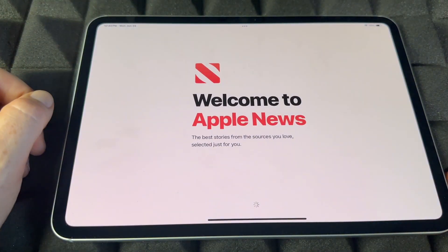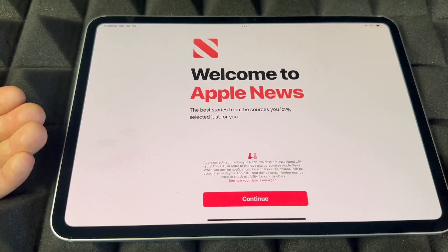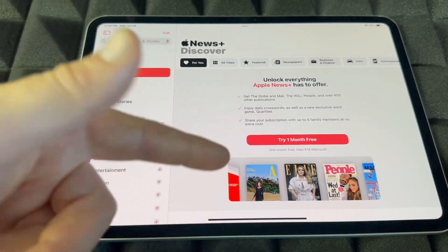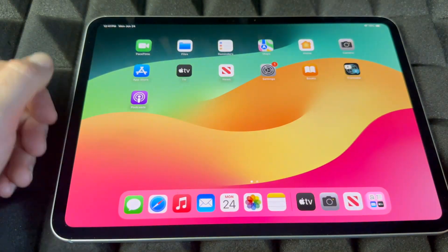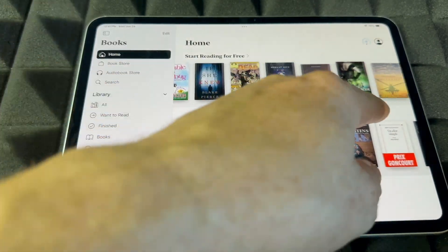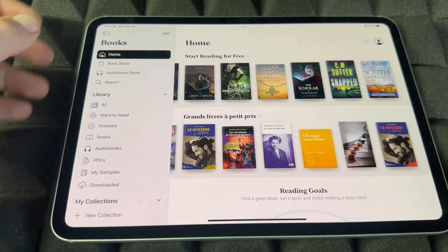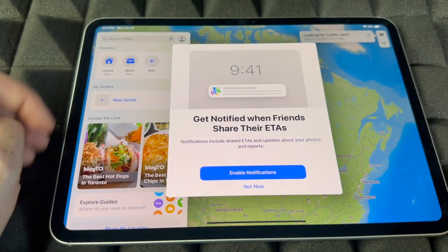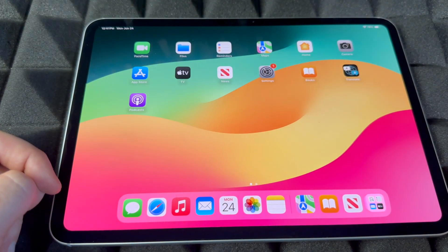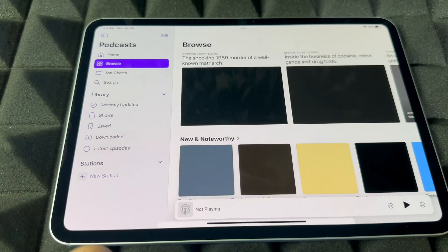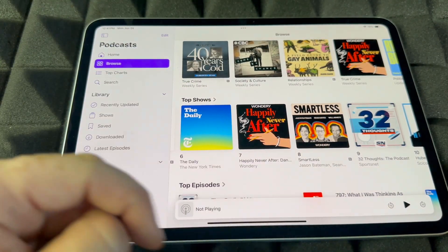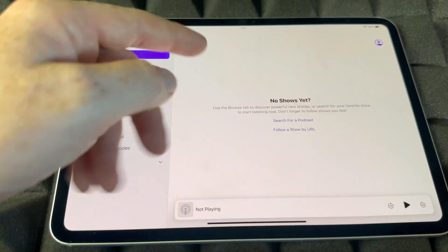For News, it's pretty self-explanatory — you'll see magazine subscriptions and a bunch of free content as well. For Books, a bunch of books are free and there are paid ones too. For Maps, keep in mind you can also download Google Maps if you don't want to use Apple's built-in Maps. And for Podcasts — these are free, so you can go on and listen to anything. If you go to Home you can see all your shows.